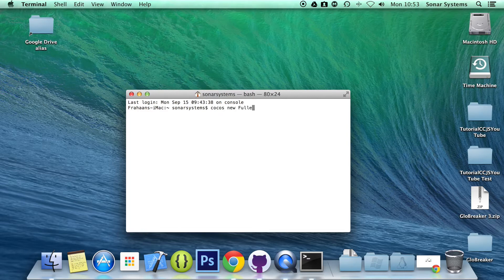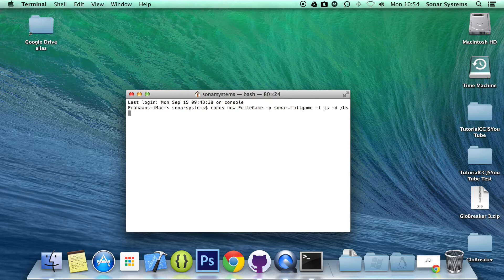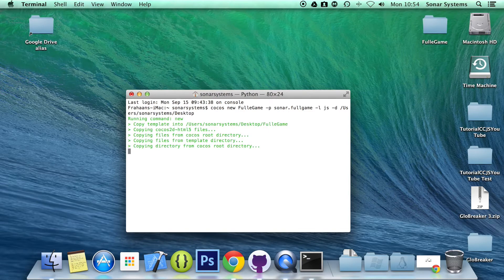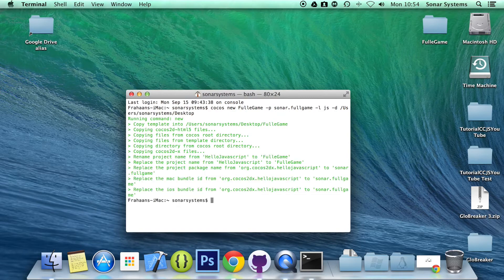To generate a full project, you do 'cocos new', I'm going to call it 'forgame', with '-p' for the package name, '-l js' for the language, and '-d' to put my desktop as the directory to generate my project. So we have a complete project in which we can run a web game, a mobile game, and a desktop game — basically native and web.